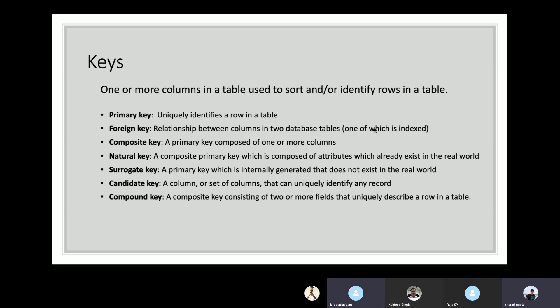So candidate keys are the keys which can uniquely identify a particular record. If a modeler selects multiple fields to create a primary key, that becomes a composite key. If only one field is selected, that becomes a primary key. If all those keys are foreign keys, that is a compound key.